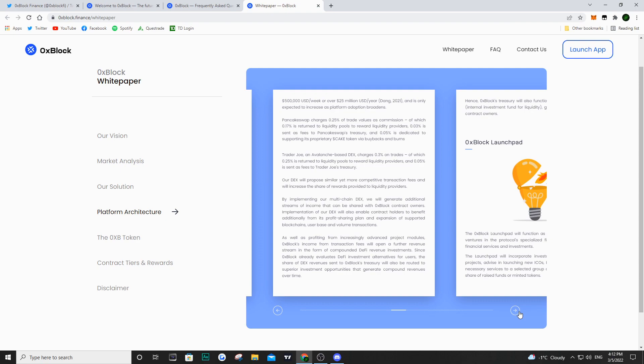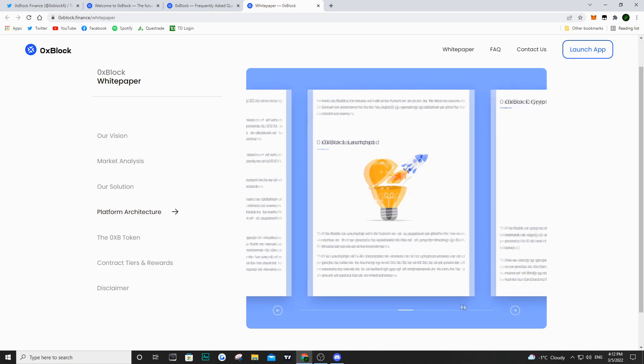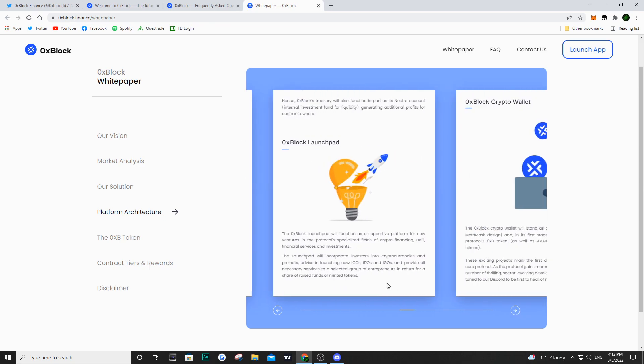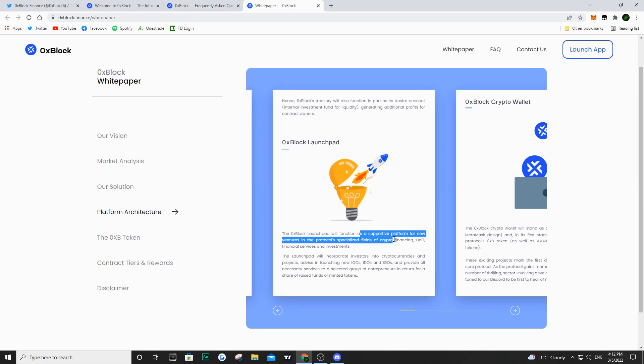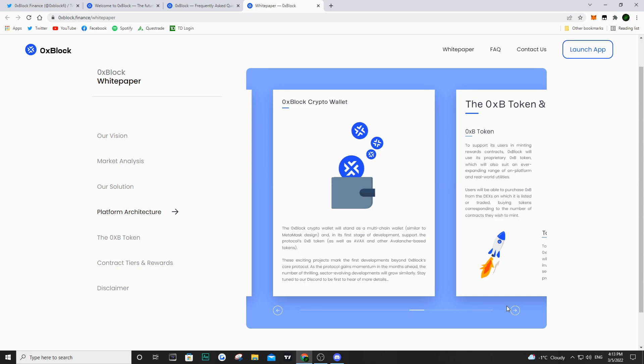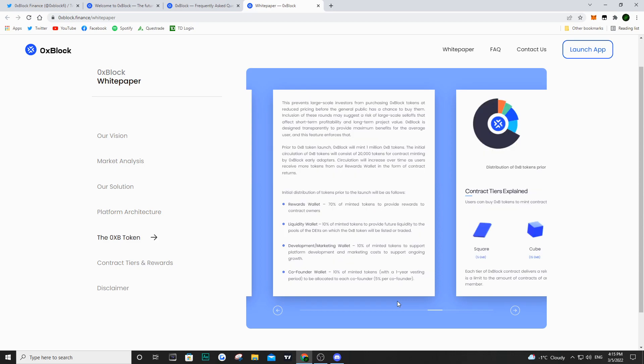They plan on having a launch pad that will function as a supportive platform for new ventures in crypto and DeFi. They also plan on having a wallet - if you hold your 0x block and your node in your wallet, you're going to have access to all of your rewards there. They have a very big plan for the future with a decentralized exchange, wallet, launch pad, and NFTs. Of course it's all speculation until it's done.